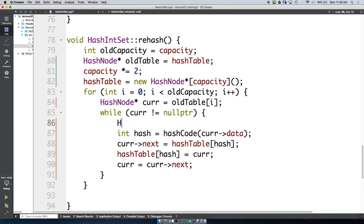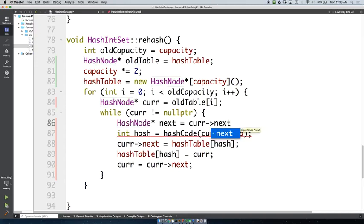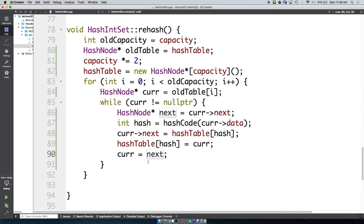We have to make sure that we save that next pointer before relinking. So we save it as 'next' before the insertion step, and then down here we say cur = next. We also need to think about memory: every time you call new, you want a corresponding delete. Are all our variables correct and is memory handled properly?